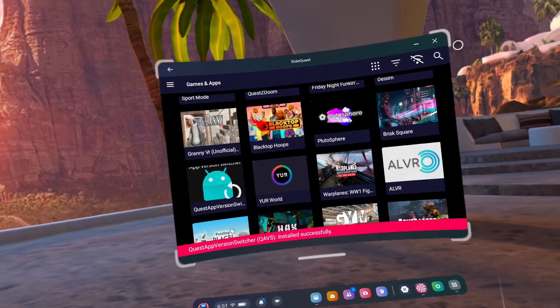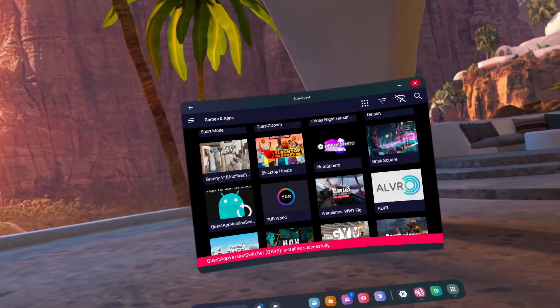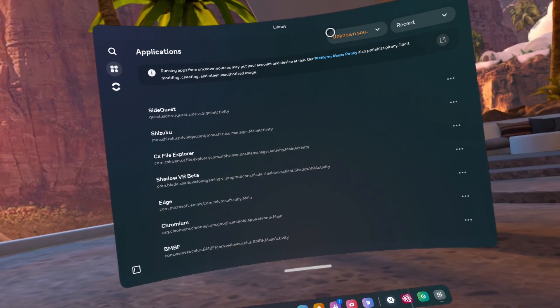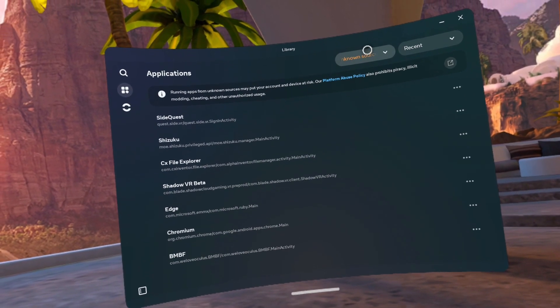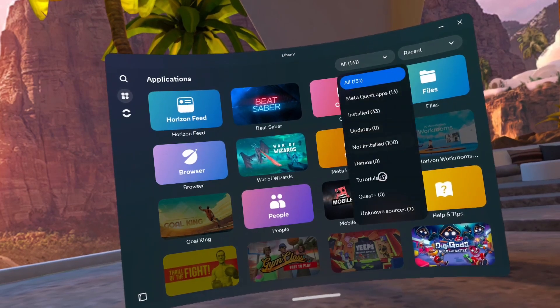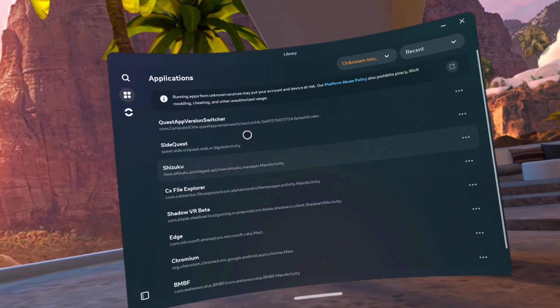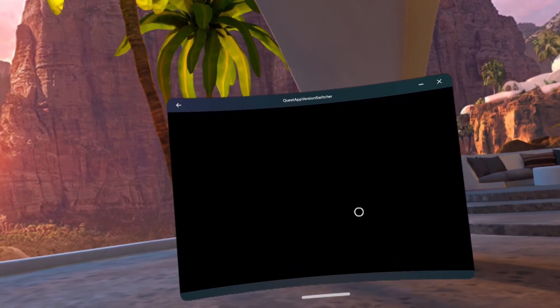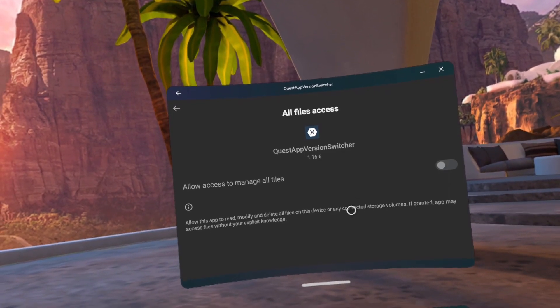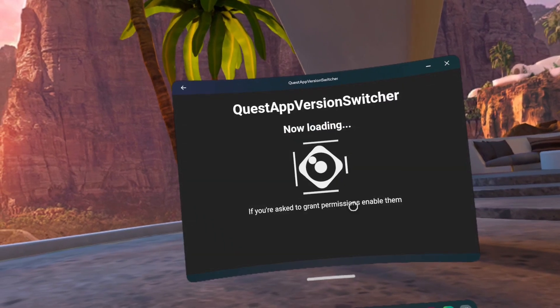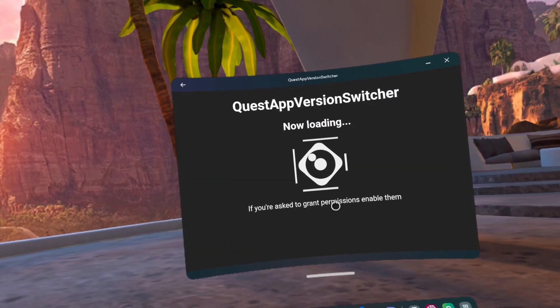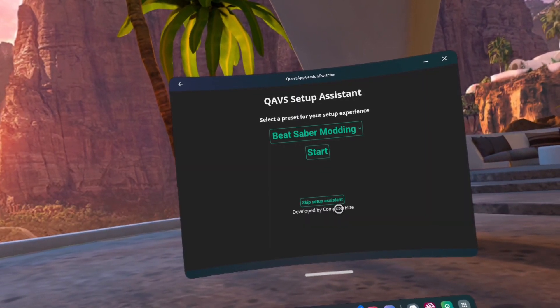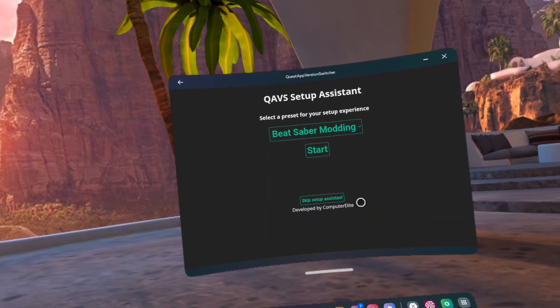Number 4, open Quest App Version Switcher in Unknown Sources. If it does not show up, then change the App Library category from Unknown Sources to All and back to Unknown Sources. Number 5, give Quest App Version Switcher access to all files and press the go back arrow.